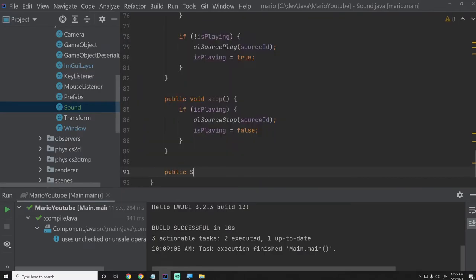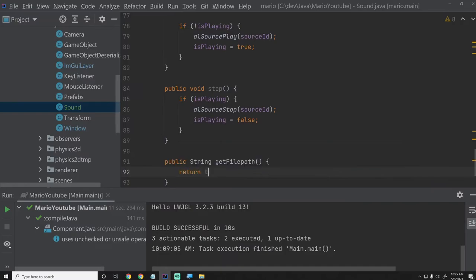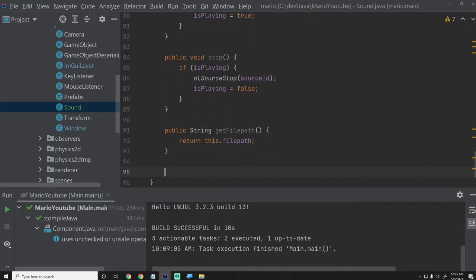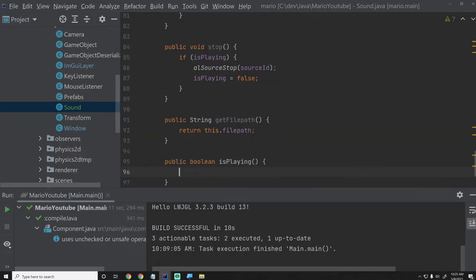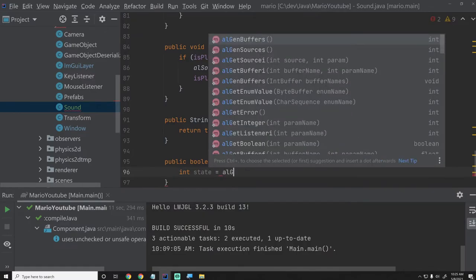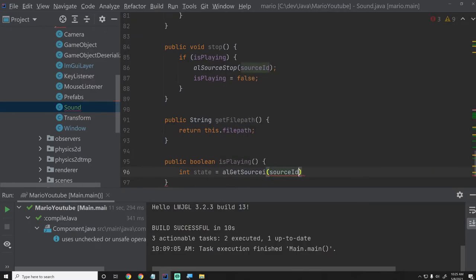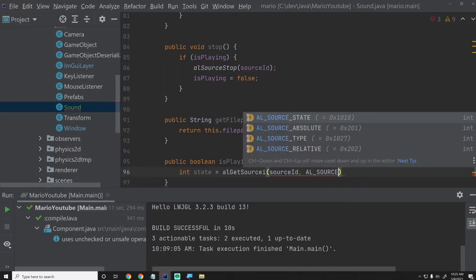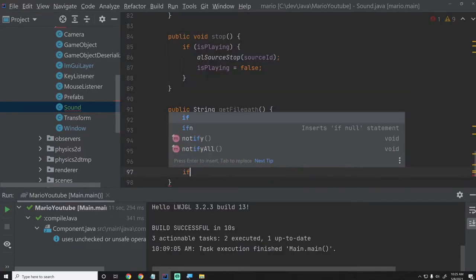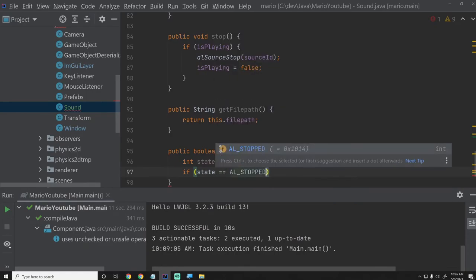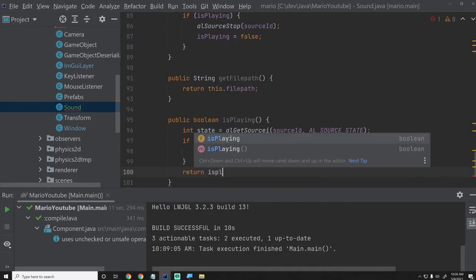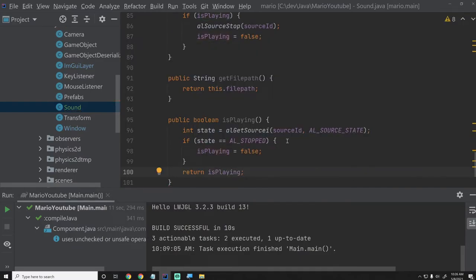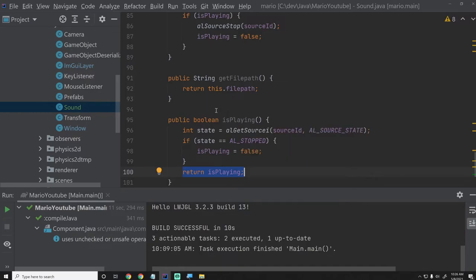Finally, I'm just going to create a getter method, getFilePath, returning this dot filePath. And we'll create an isPlaying method — public boolean isPlaying — which is a little more complicated. We say int state equals alGetSourcei sourceID, AL_SOURCE_STATE, and if state equals AL_STOPPED, then we set isPlaying to false. Then we return isPlaying. We basically want to make sure that if it is stopped, then we know it's not playing and we send that to whoever's asking for it.